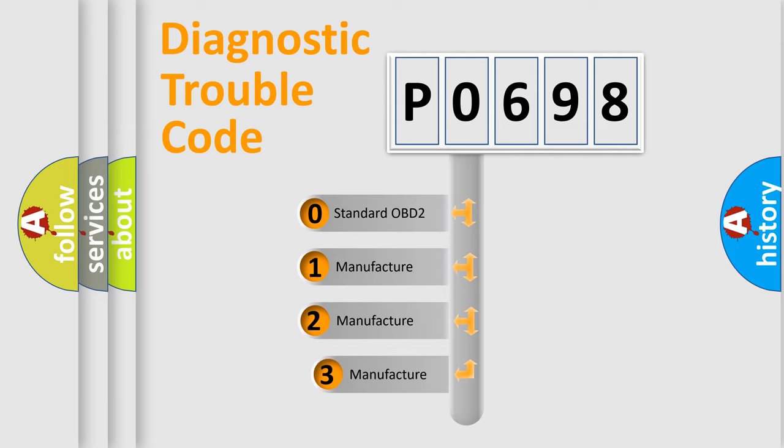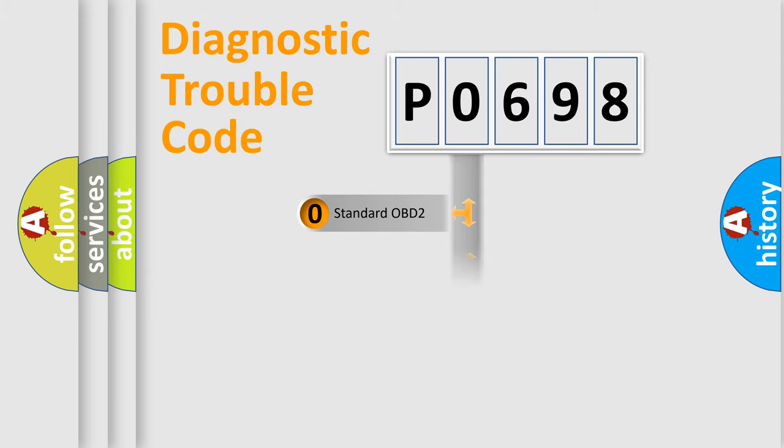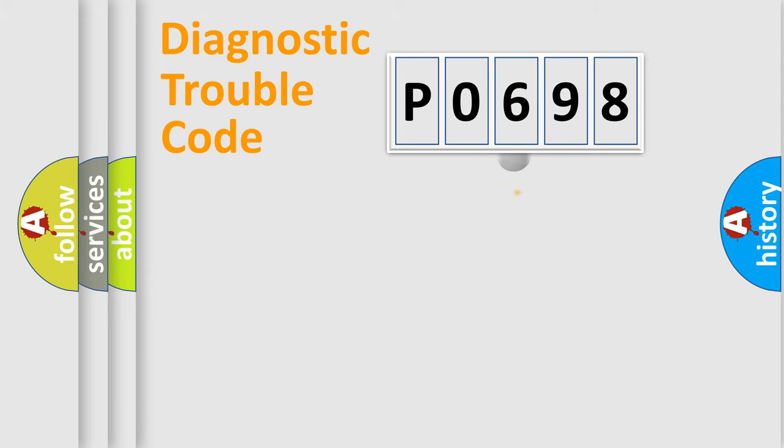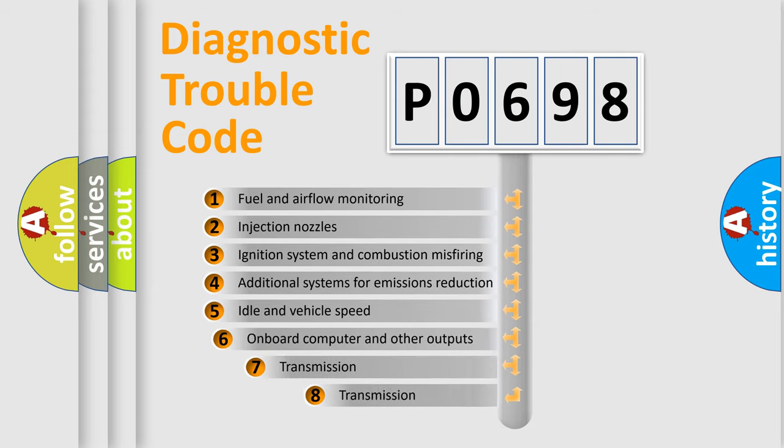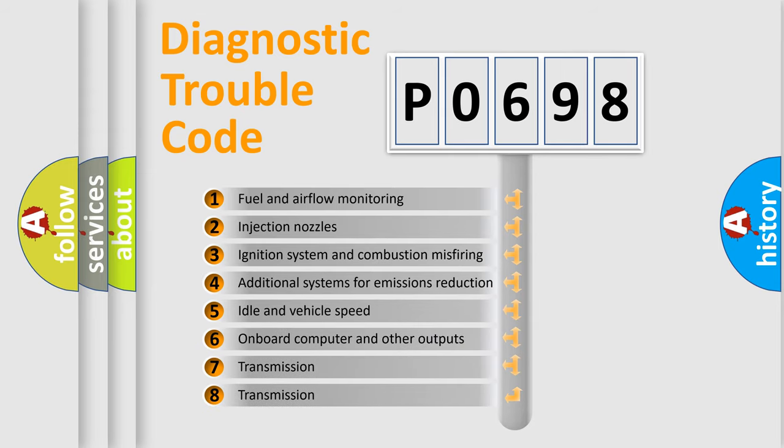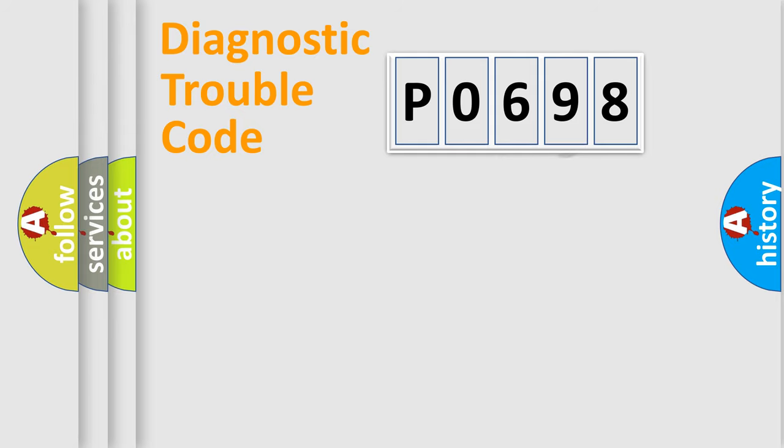If the second character is expressed as zero, it is a standardized error. In the case of numbers 1, 2, or 3, it is a manufacturer-specific expression of the car-specific error. The third character specifies a subset of errors. The distribution shown is valid only for the standardized DTC code.